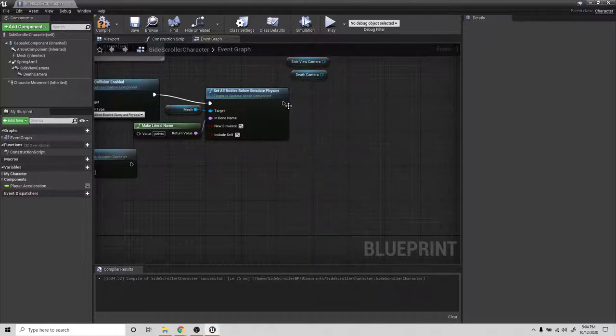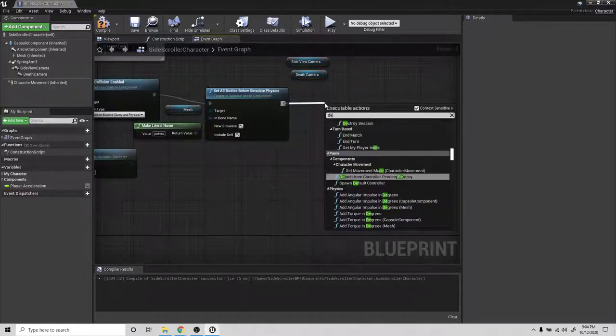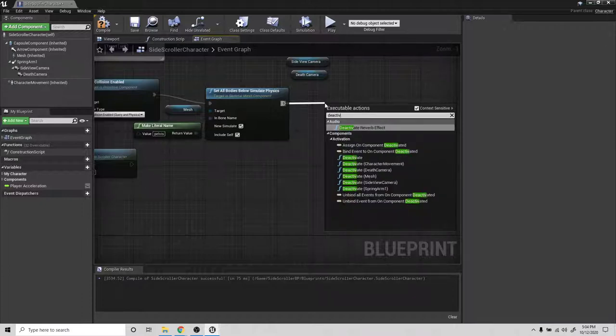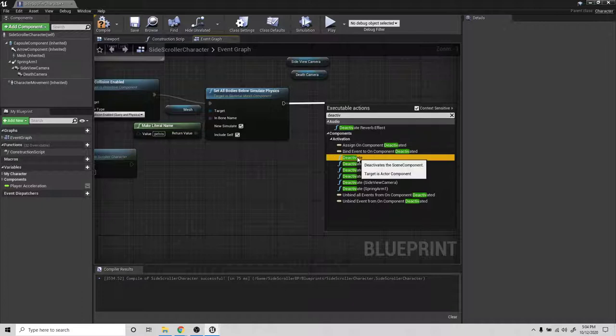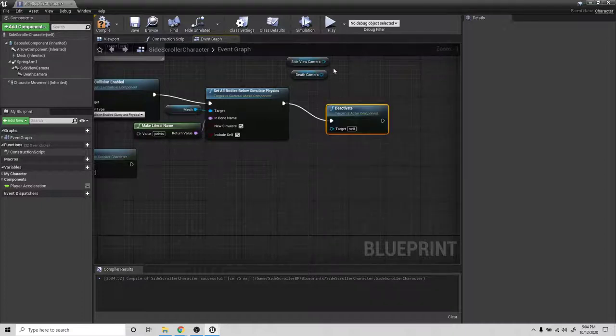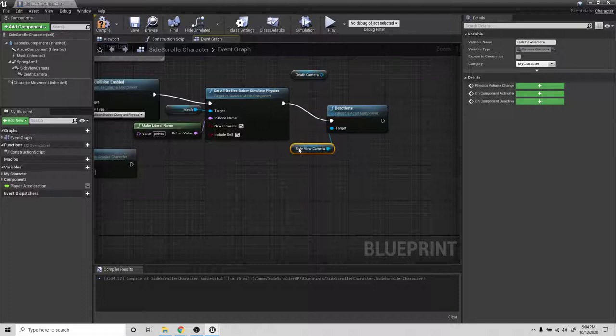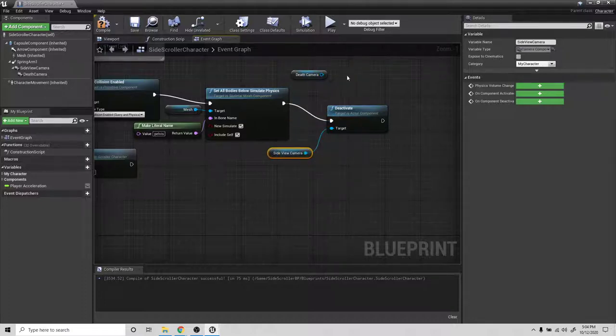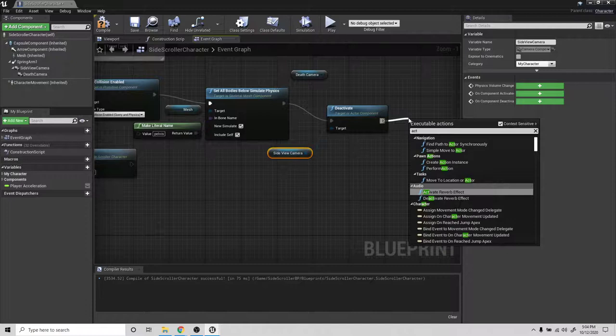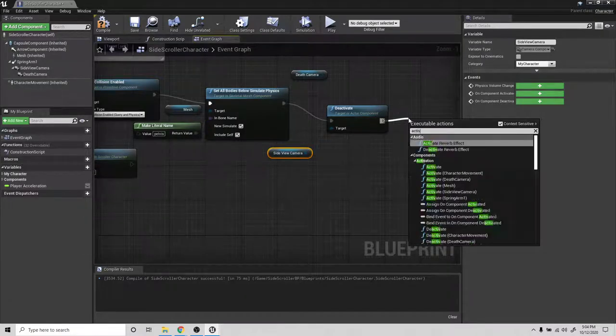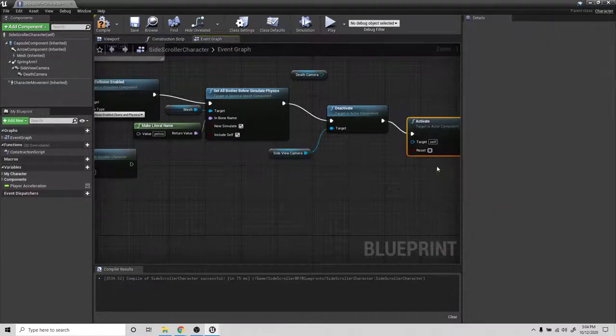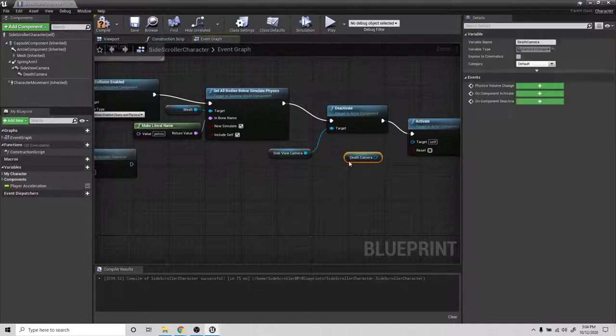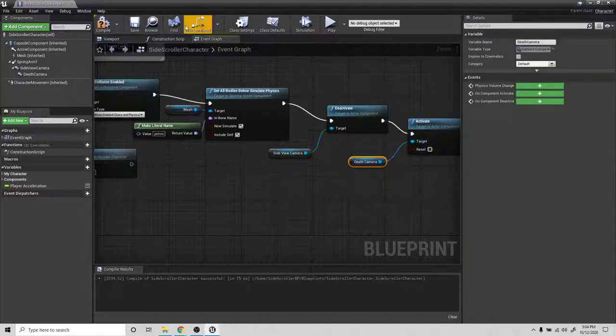So when the death happens, we basically want to deactivate the side camera and activate the death camera.